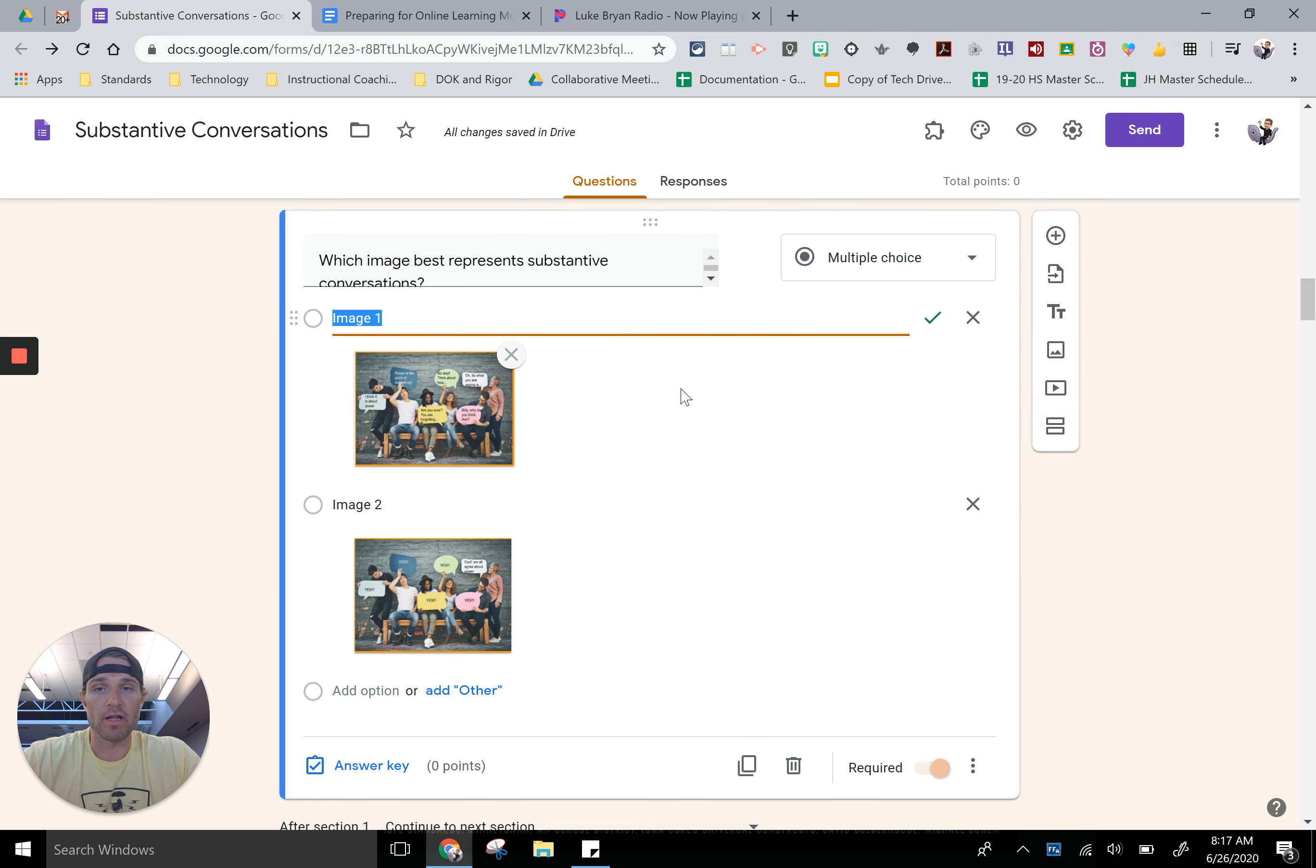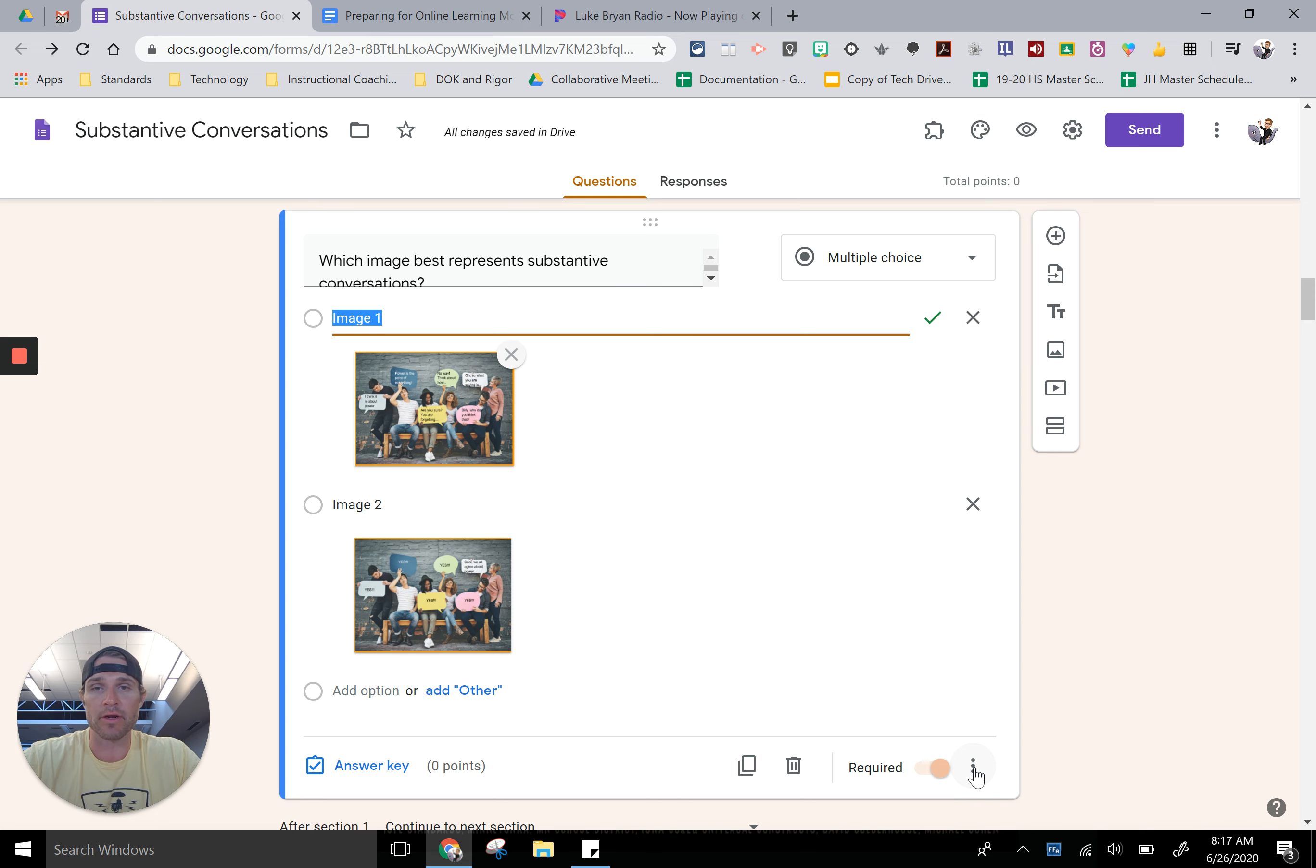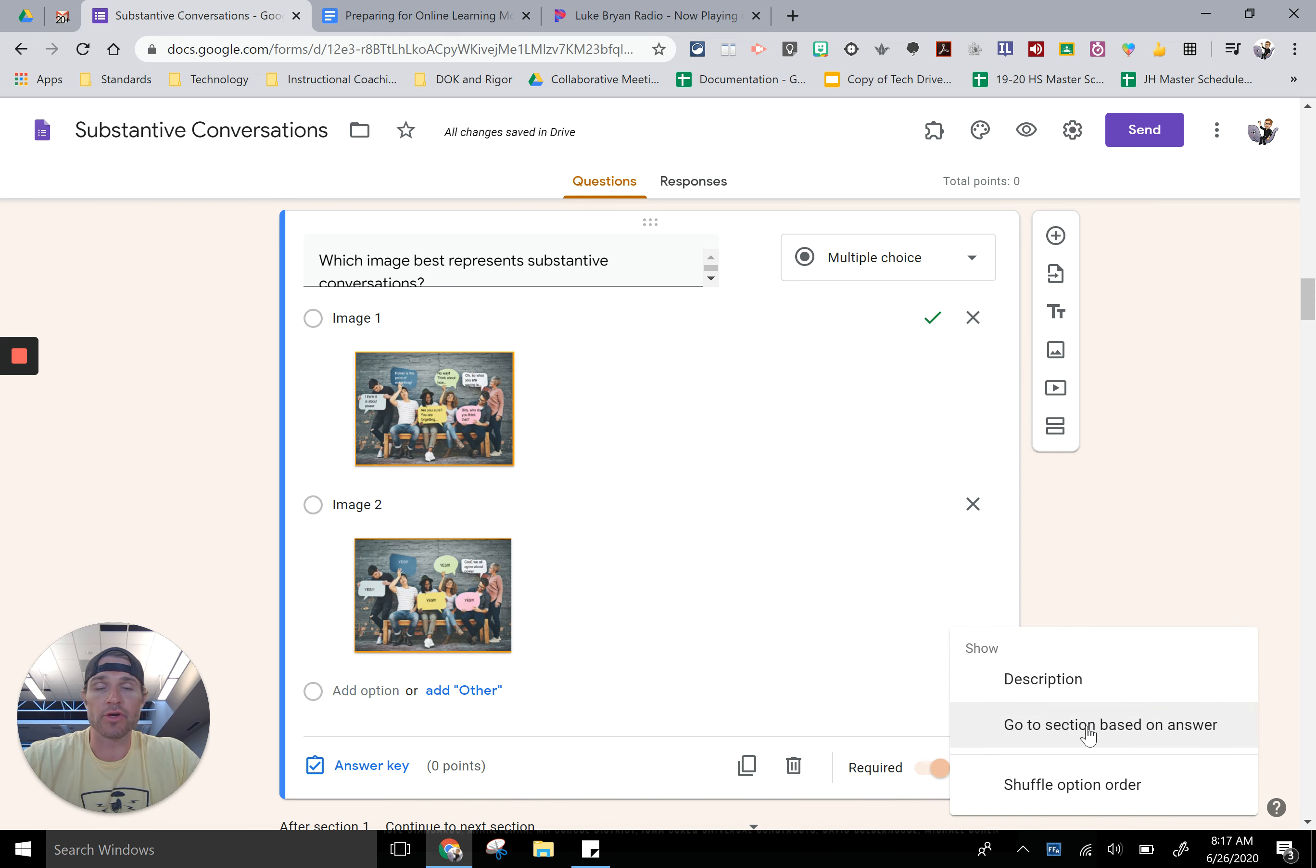If I click on that I have some options of what I can do. I can click on these three dots down here which is more, and then I can actually go to section based on answer.